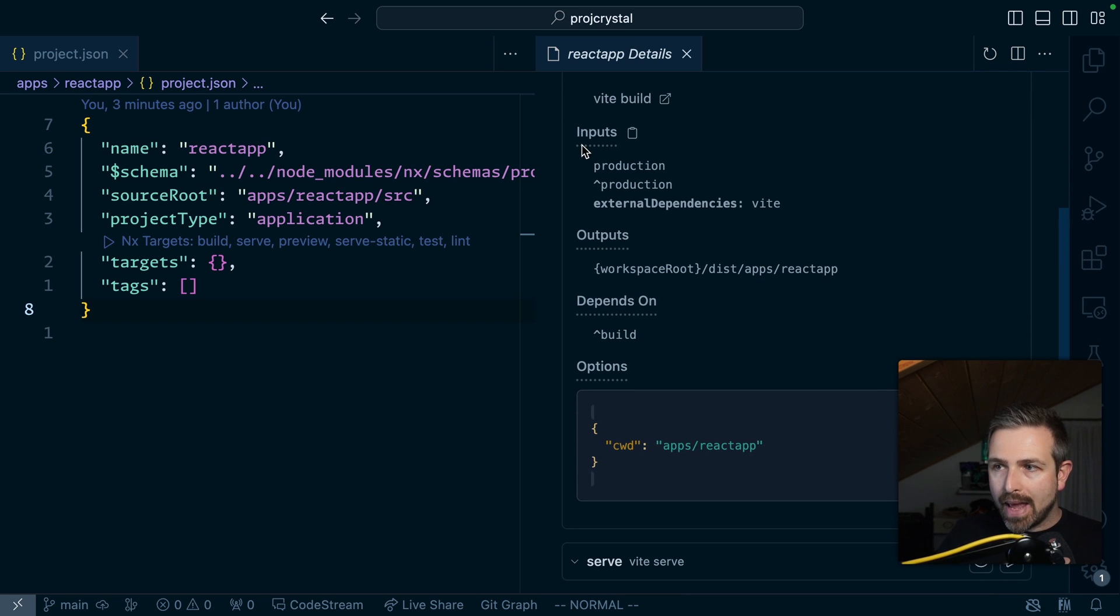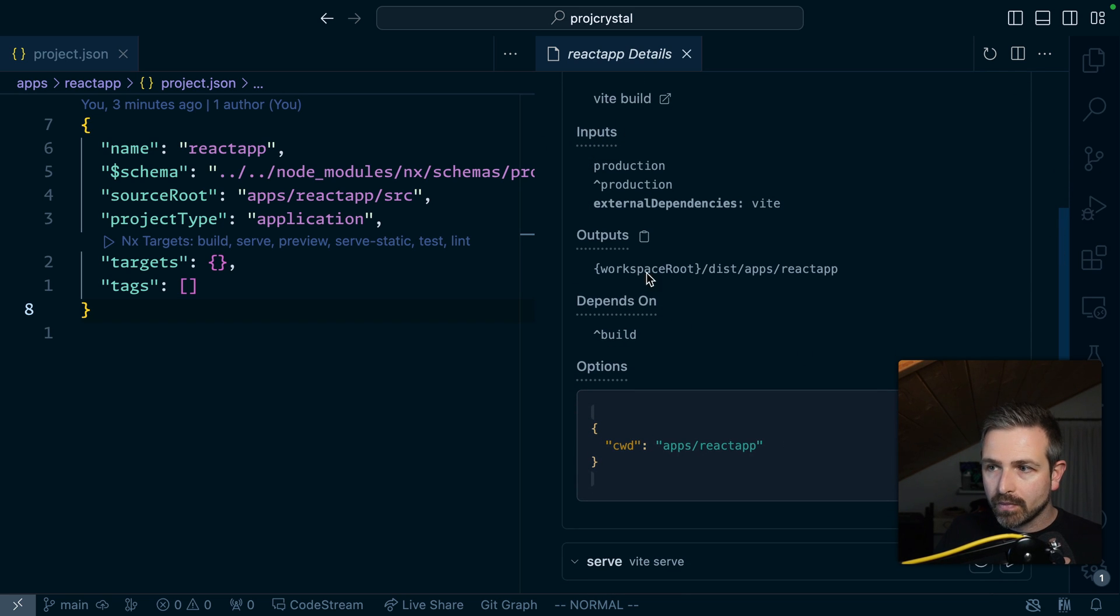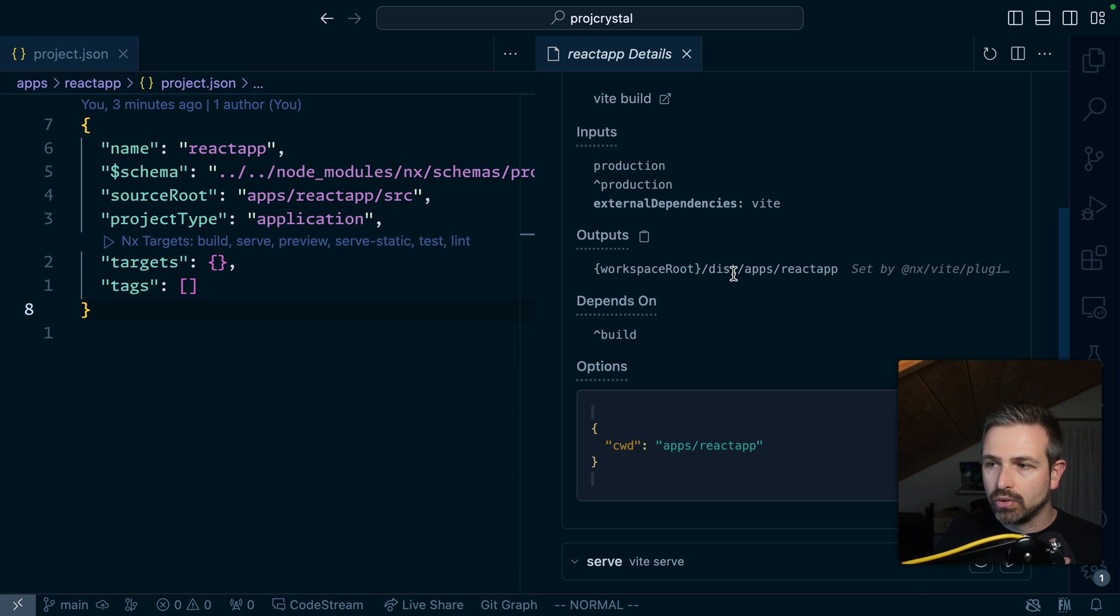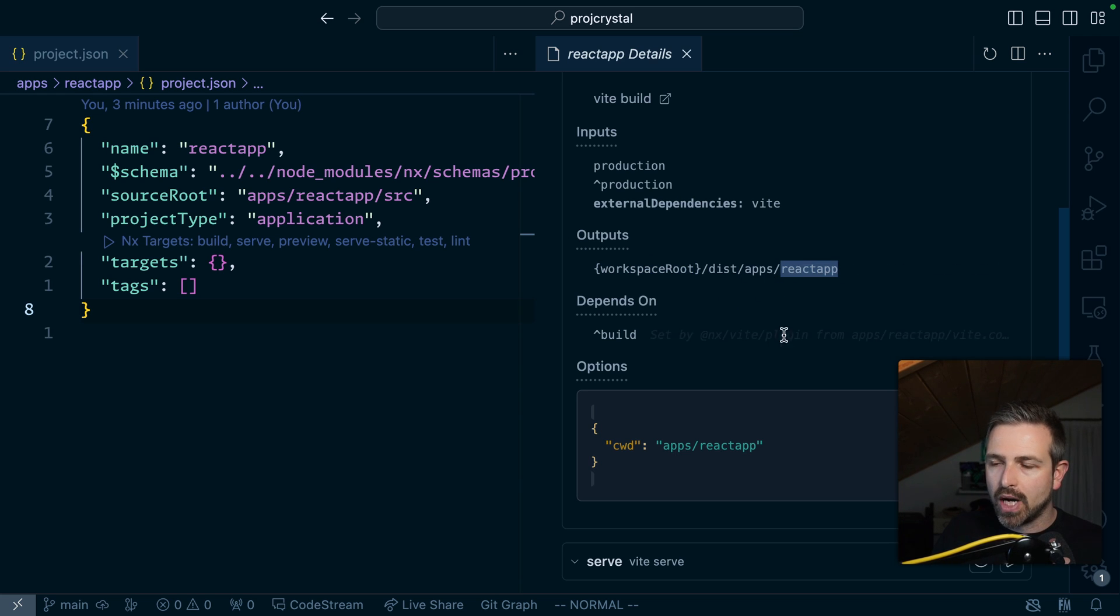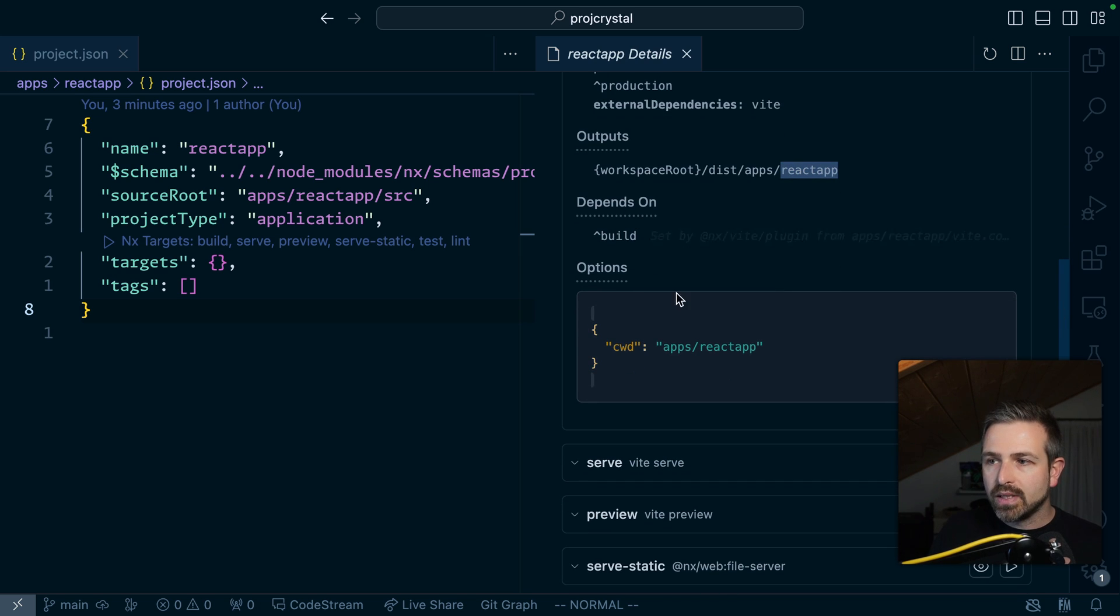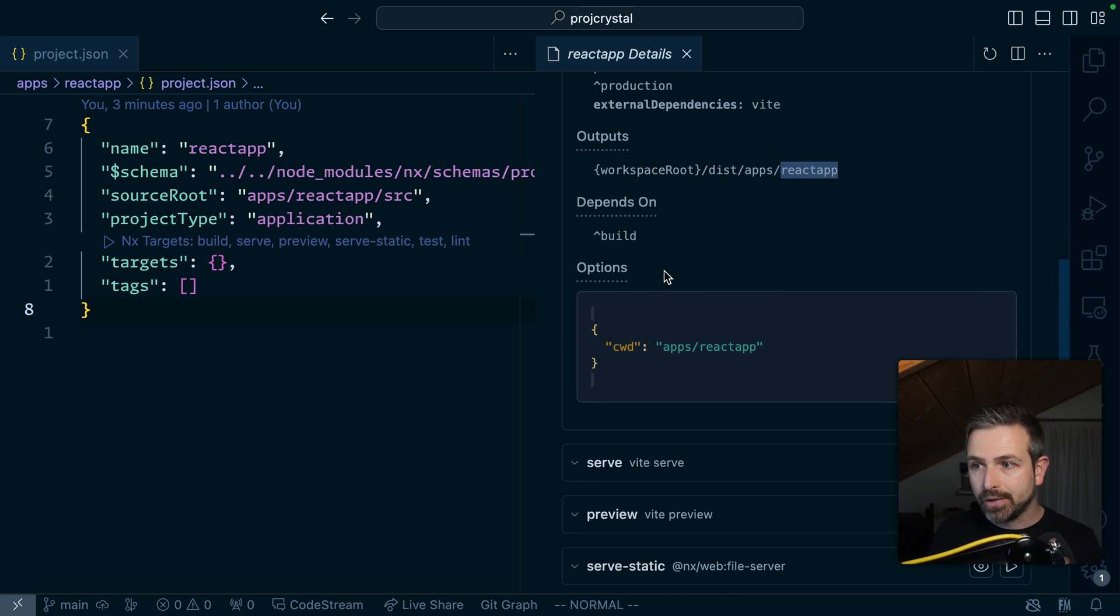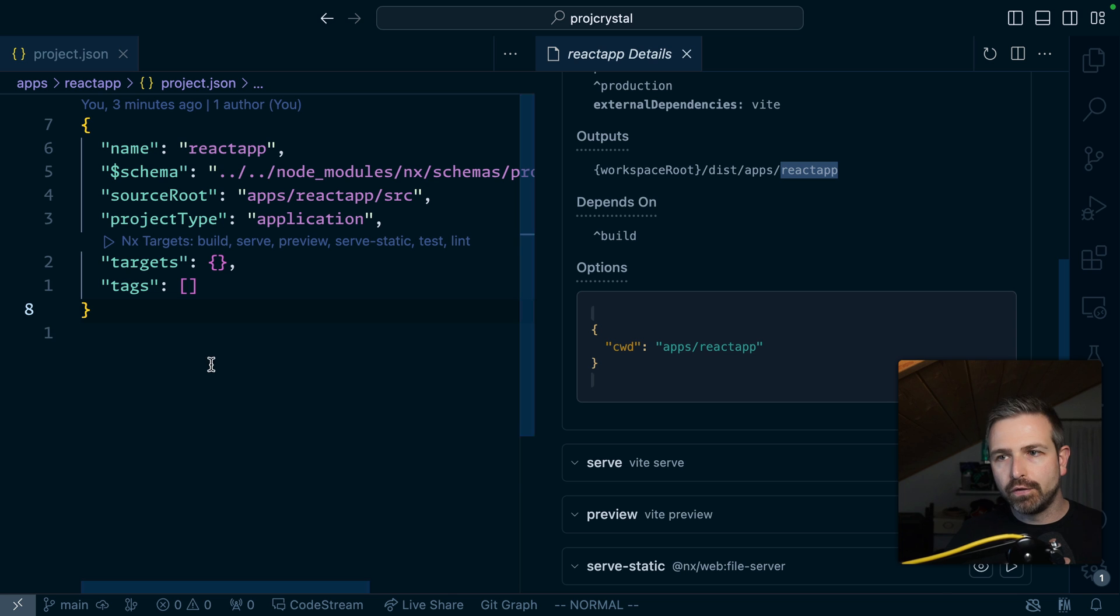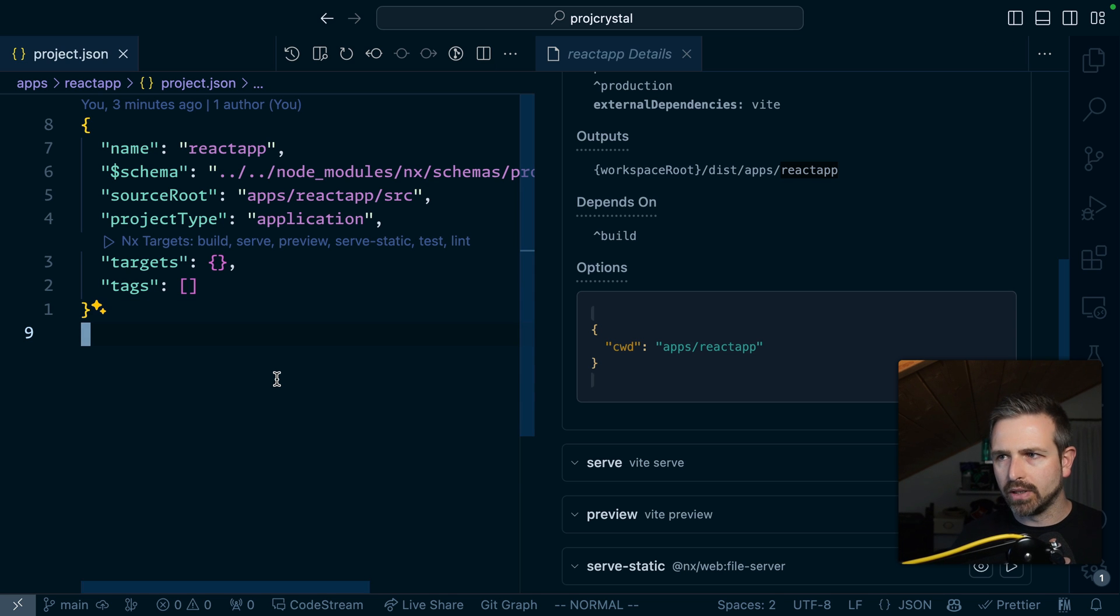You can also see it automatically configures the caching inputs and outputs. It defines here the outputs for instance to go to the workspace level this apps React app that's usually how we set it up in NX workspace. It also has the depends on so the task pipeline configured. You can see all these things are being configured for you and you don't have to worry about it basically.